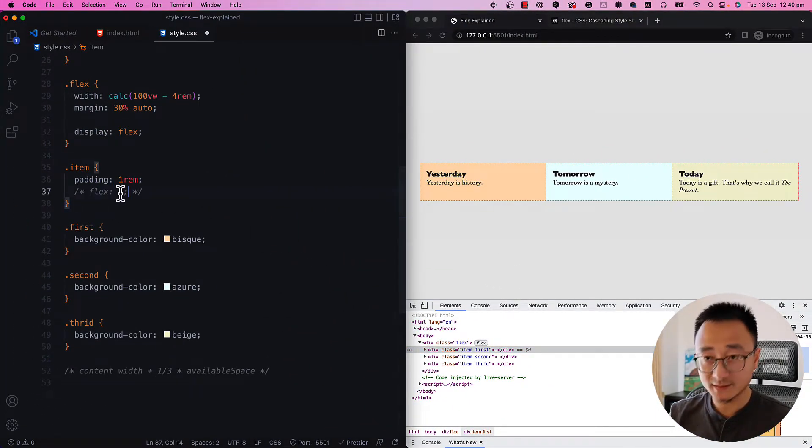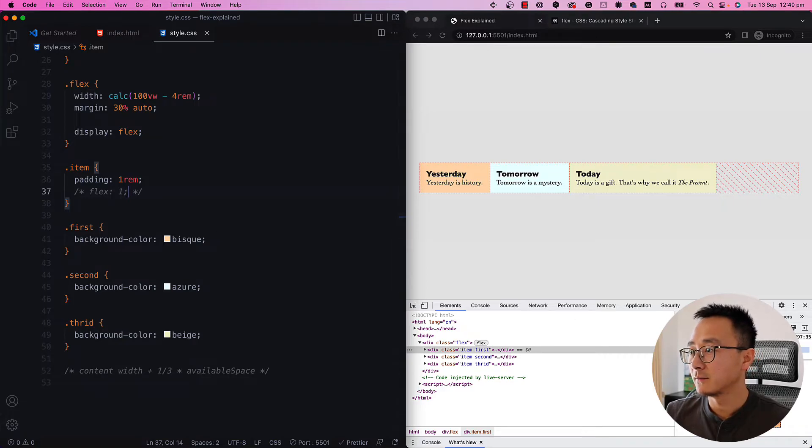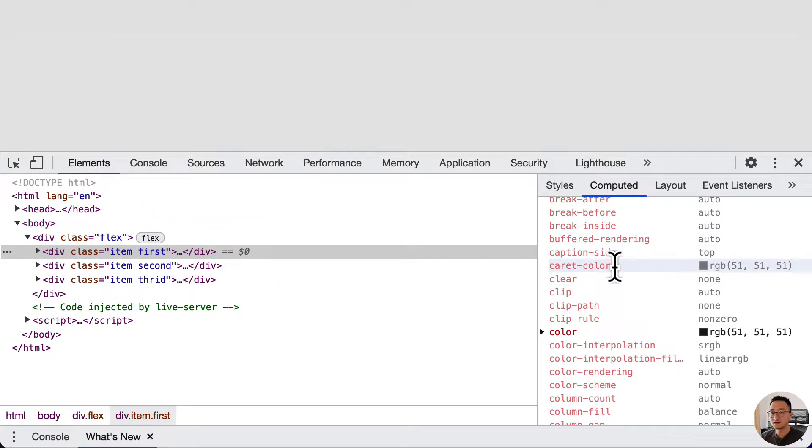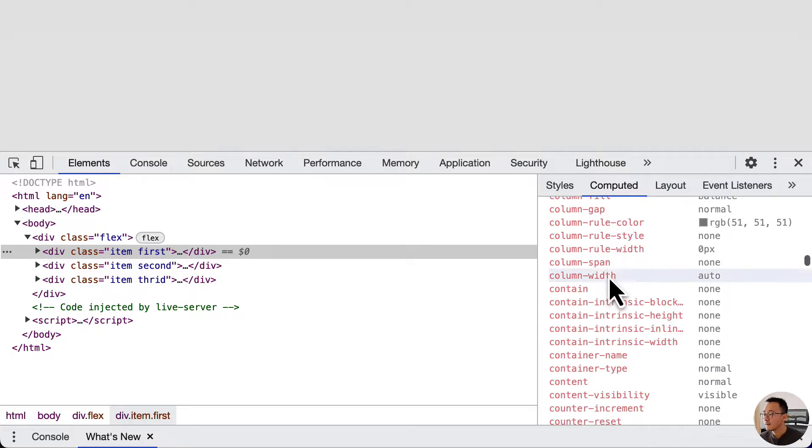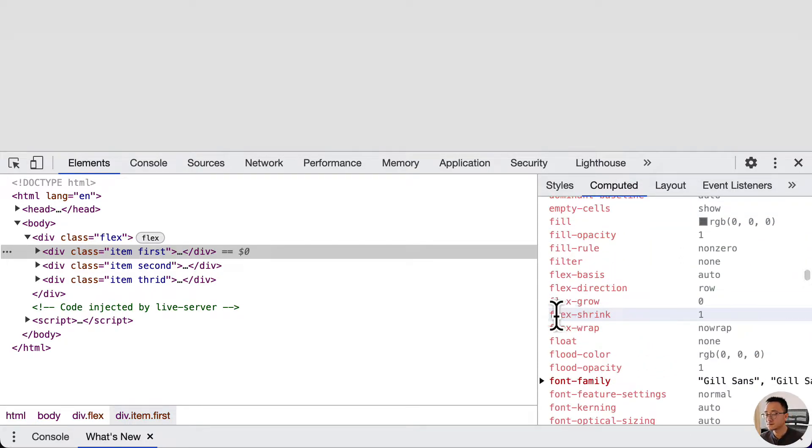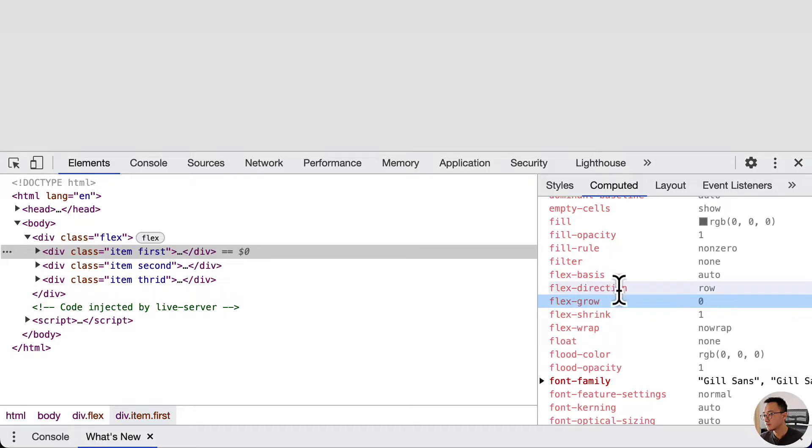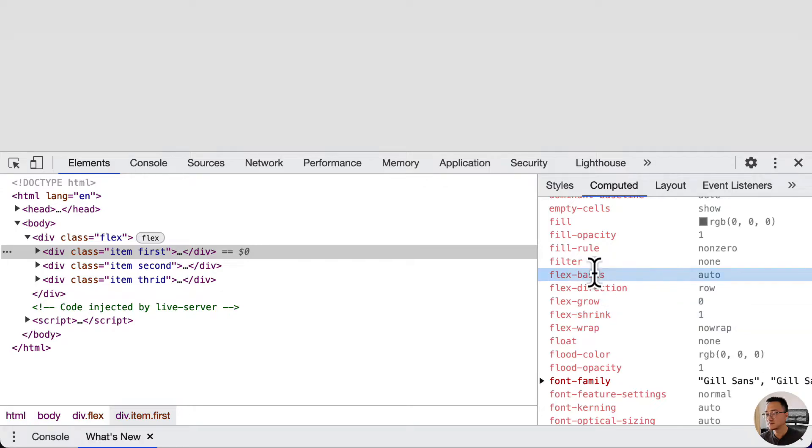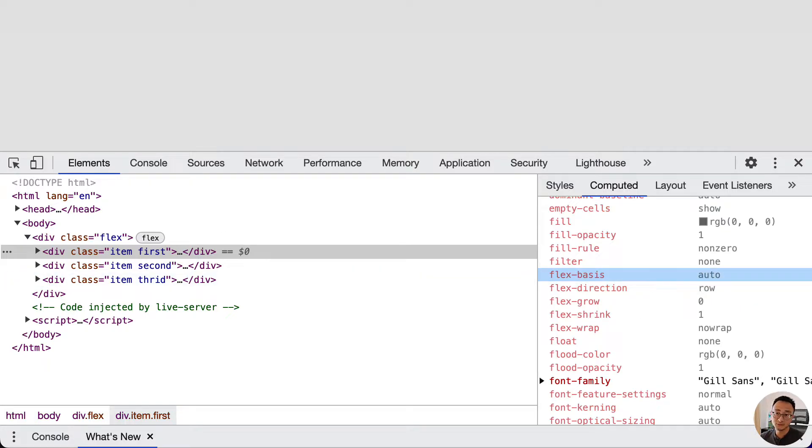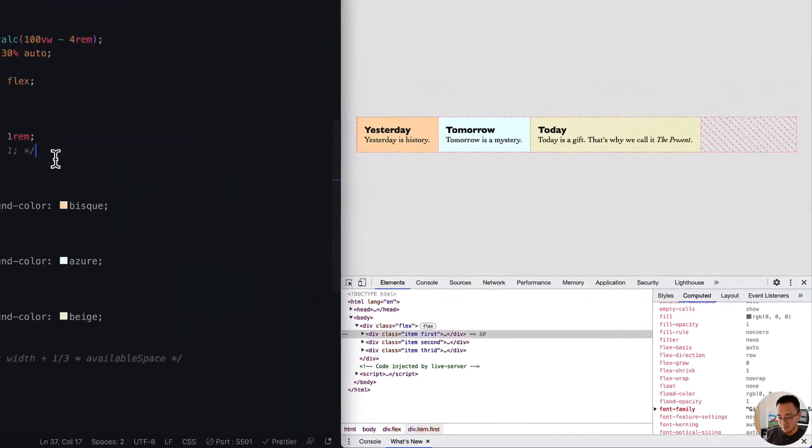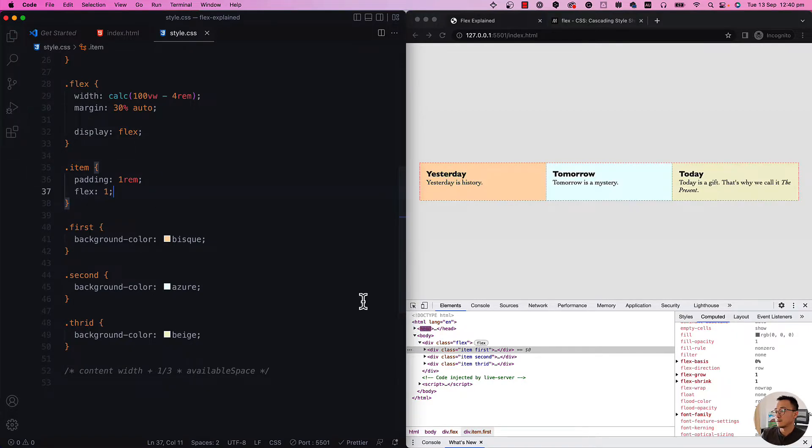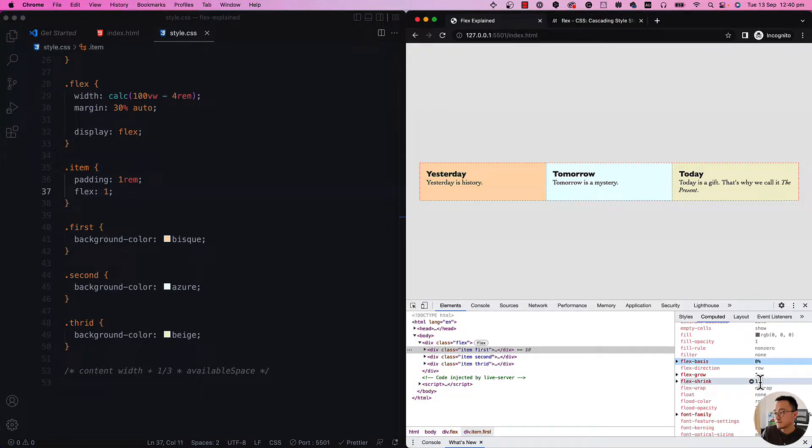So without this flex one, if we look at the computed style and scroll down a little bit, you can find some of the flex attributes here. So the flex grow, flex shrink, flex wrap, flex direction, flex basis. And we will only focus on the grow, shrink and basis in this tutorial. So as you can see here, the flex grow is zero, shrink is one and the basis is auto. That's the default flex attribute. So if you don't put anything there, they will use this default one. But once you put the flex one or enable the flex one, you can see it's overridden immediately. The flex grow now is one. Shrink is still one. And the flex basis is zero percent.